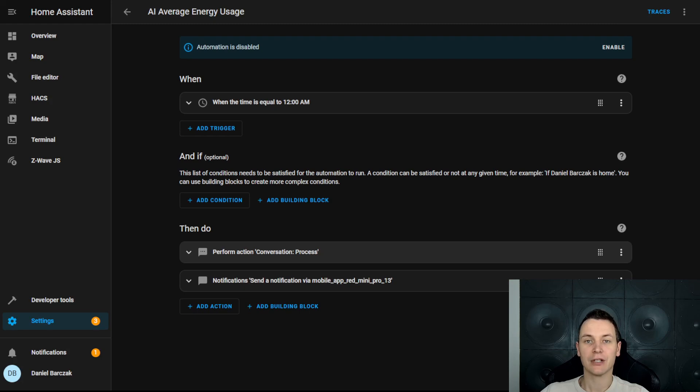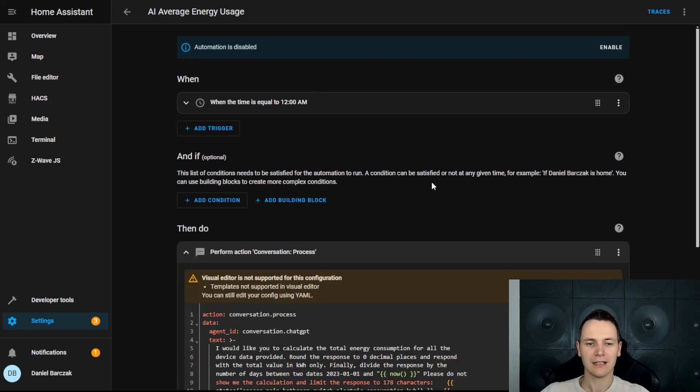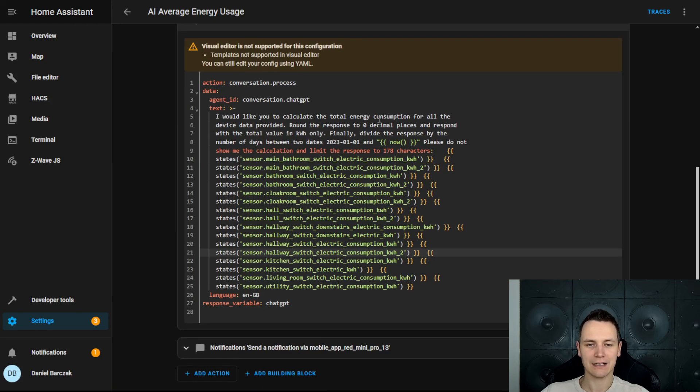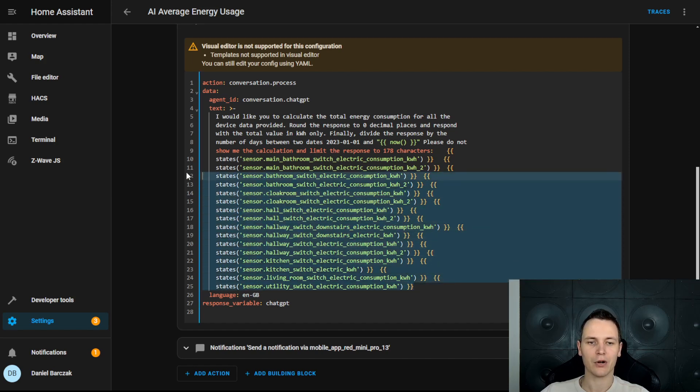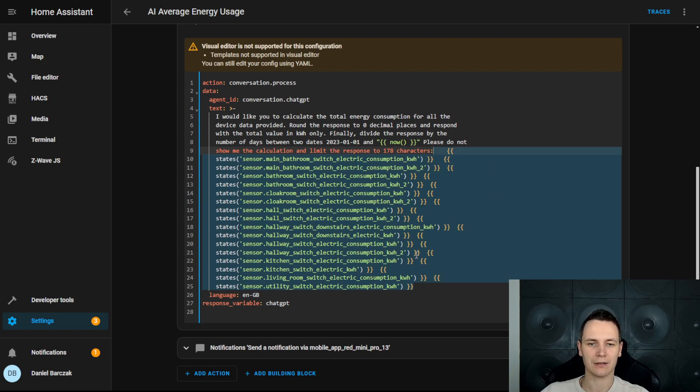We can take this even further and move beyond just passing the data to the AI. We can ask it to perform calculations based on some conditional logic. That means ChatGPT isn't just reporting information, it's analyzing it and making decisions based on the supplied data. The average energy usage automation runs every day and it calculates the average energy consumption for all the devices exposed in this automation.